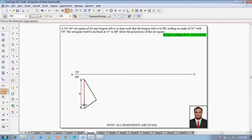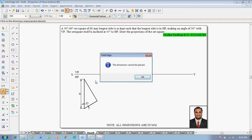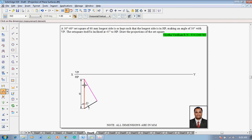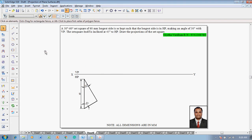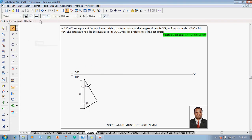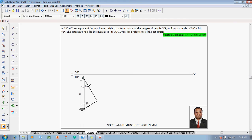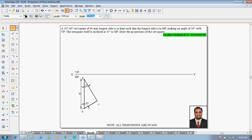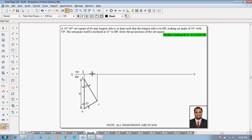Use the angle between command — one angle should measure 60 degrees and the other should measure 30 degrees. Before projecting, name the corners: this corner is A, this corner is B, and this corner is C. Using the line command with a thickness of 0.13, project all the corners until they touch the XY line to draw the front view.